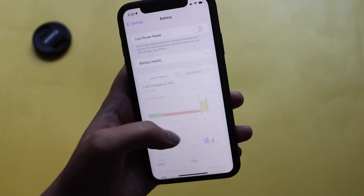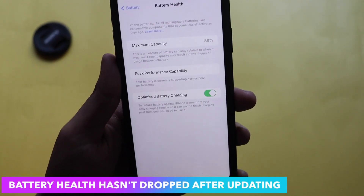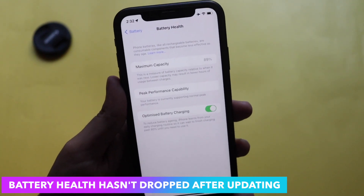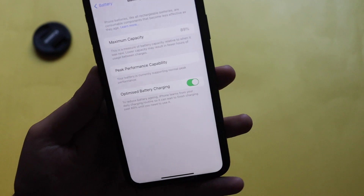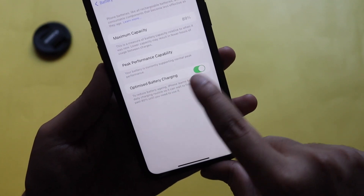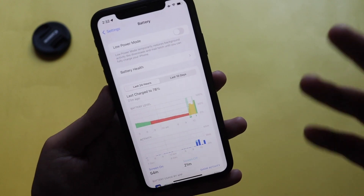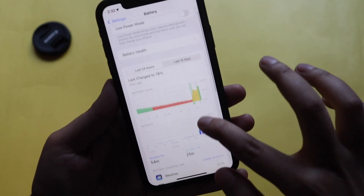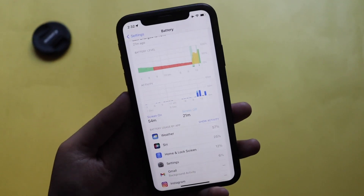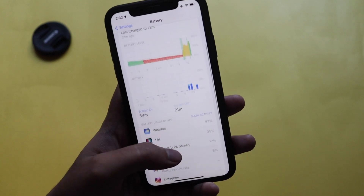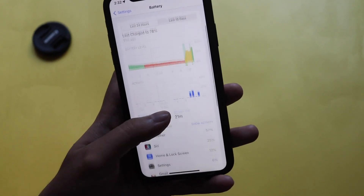Now let's talk about battery life. Going to Settings > Battery, the battery health before updating was 89% and after updating to iOS 15.2 RC I didn't notice a drop — it still supports peak performance capability. Make sure Optimized Battery Charging is turned on, as it helps maintain battery health. Looking at the battery graph, this isn't my primary device — my iPhone 12 is — so screen-on time is lower than typical.